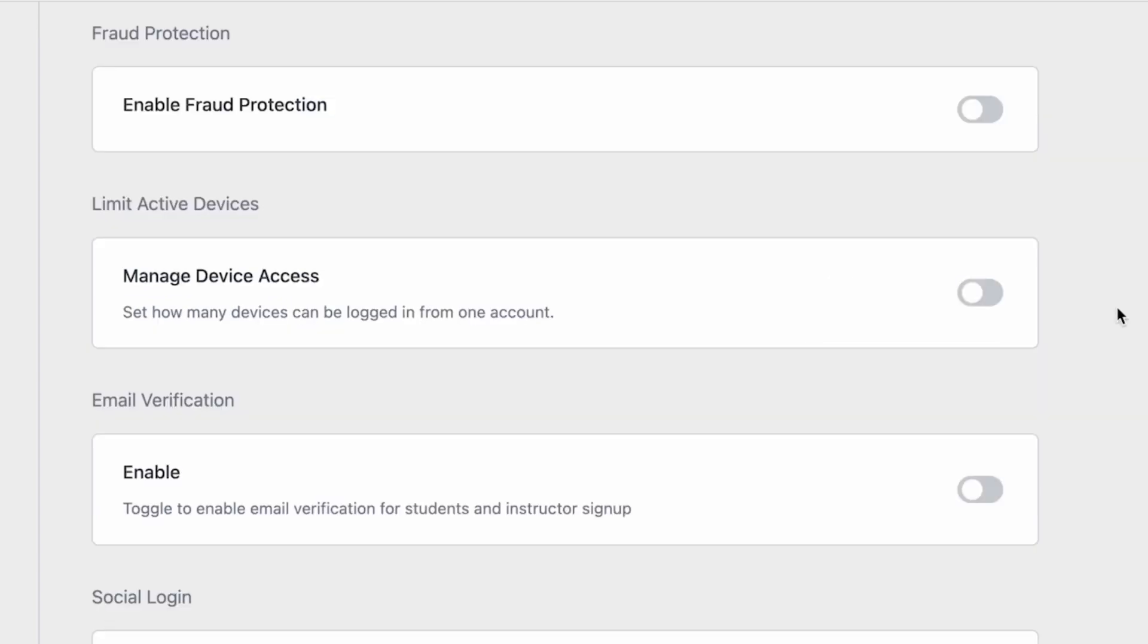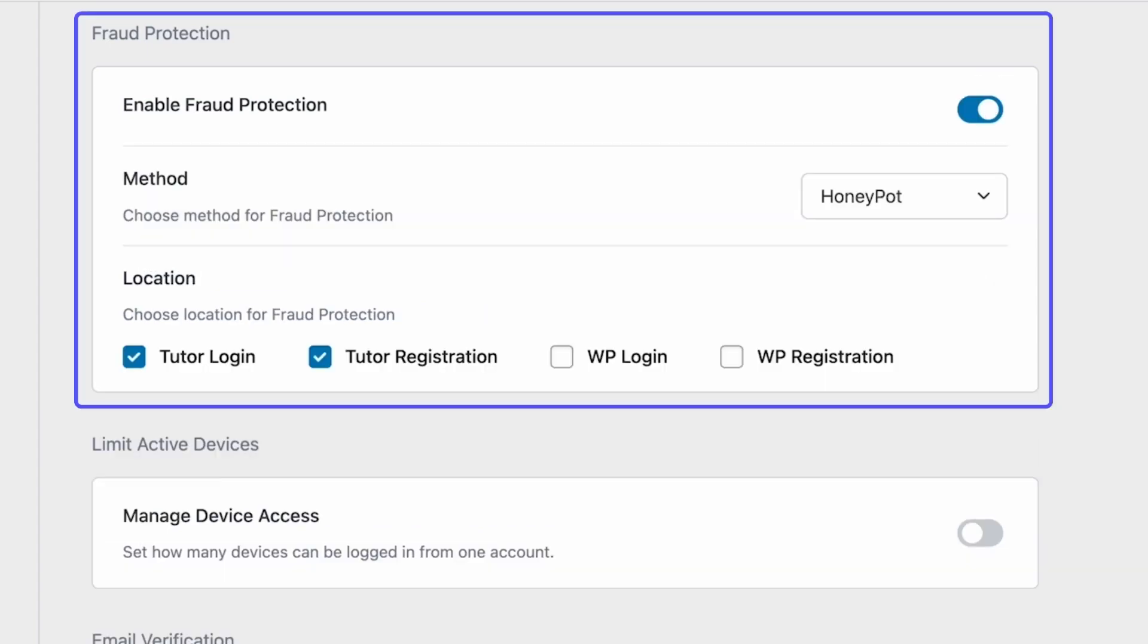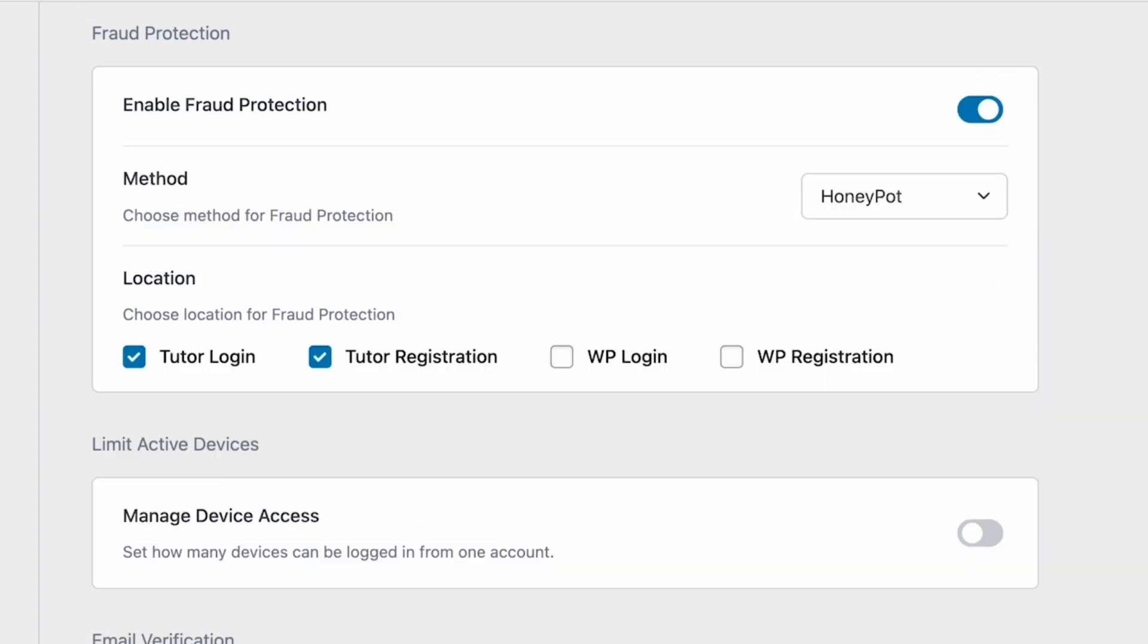Fraud protection is to help you protect your website from spammers and bots. Let's click the toggle to enable fraud protection. Now, you have to choose the method and location, which pages you want fraud protection to be enabled on.